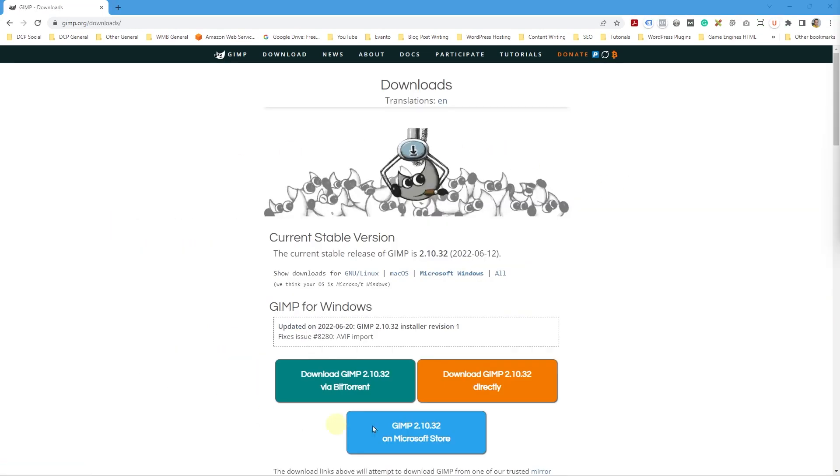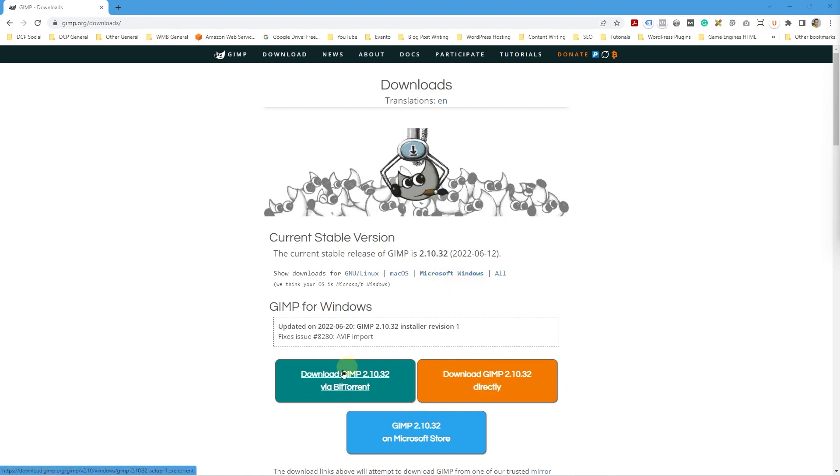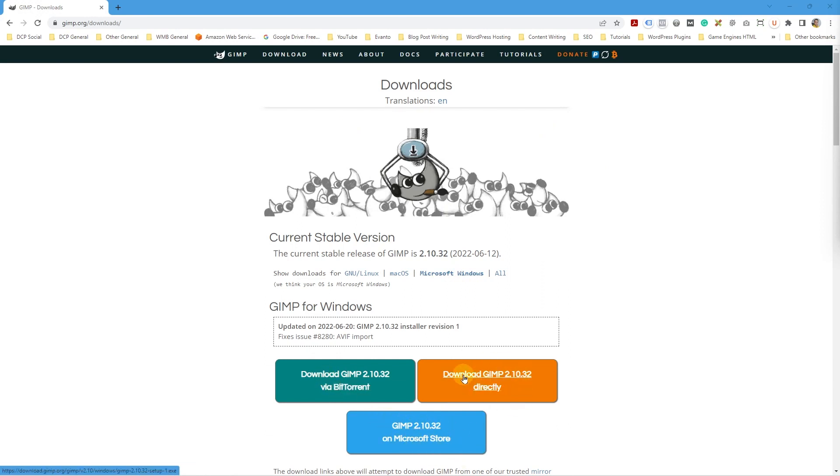Okay so on this screen we have an option to select different operating systems. We've got Linux here, we've got Mac OS and we've got Microsoft Windows. I'm using Windows so as default this browser has detected that I'm using Windows. You can download it using BitTorrent, you can download it from the Microsoft Store, or you can download it directly. I'm going to click this orange button to download it directly.